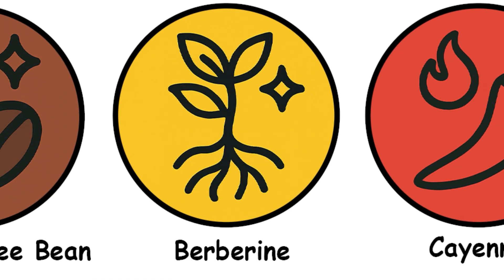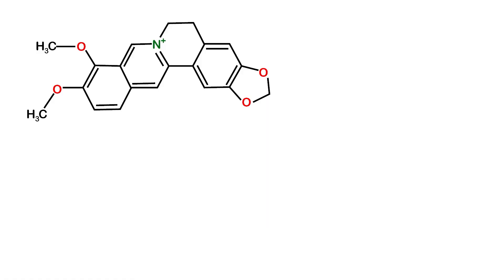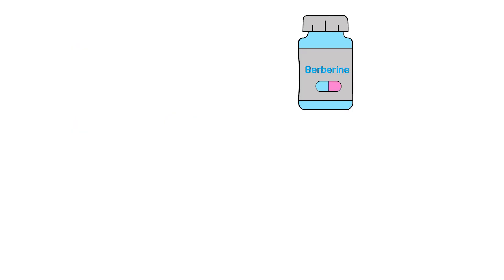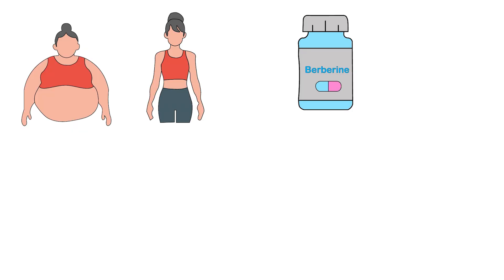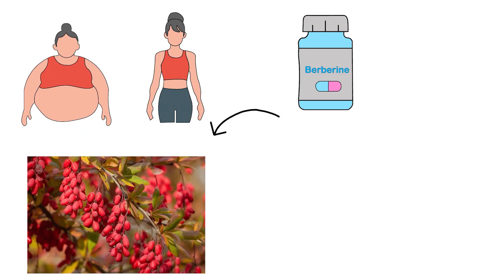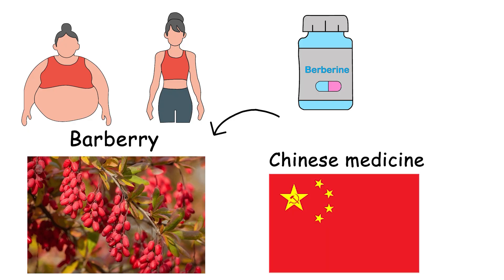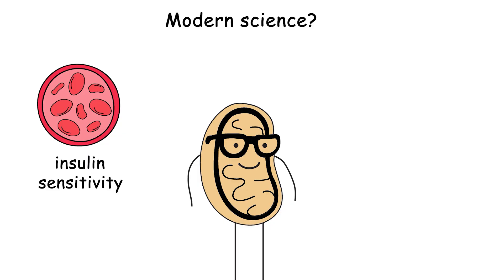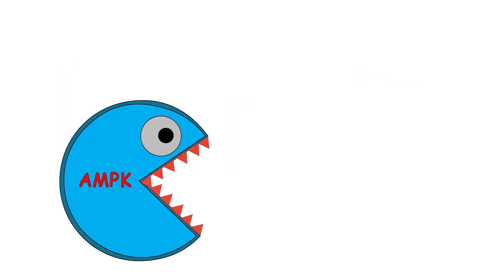Berberine: Nature's metformin, but it tastes like medieval punishment. Berberine is like the moody academic of fat-burning herbs. Pulled from plants like barberry, it's been quietly working in the background of Chinese medicine for literal centuries. Modern science? It's actually into it. Berberine's been shown to improve insulin sensitivity, reduce body fat, and activate AMPK, a cellular enzyme that basically tells your body, hey, we've got fat to burn, not store.